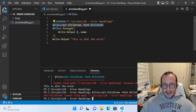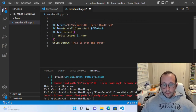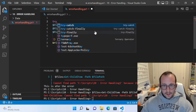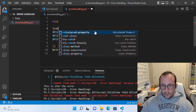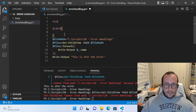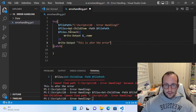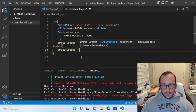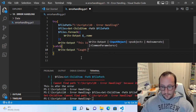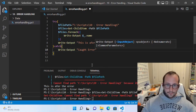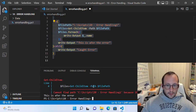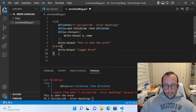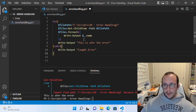So let's go ahead and implement some error handling. We're going to add our try block and then our catch block. We'll paste all of our code into the try block, and in the catch block we'll just do a Write-Output of 'caught error.' But we still get this ugly red text and we still get 'this is after the error' — we didn't actually get the caught error output. This is regarding the earlier comment about non-terminating errors.